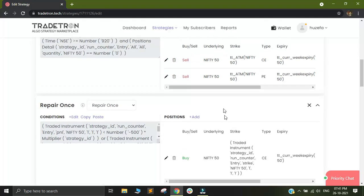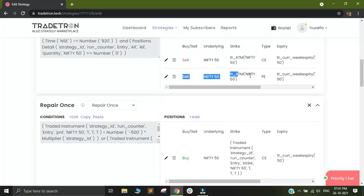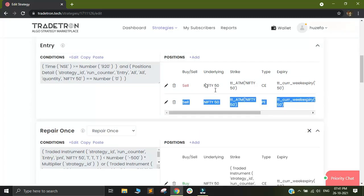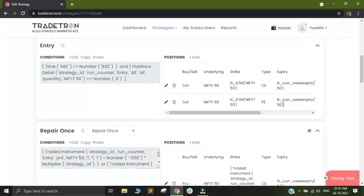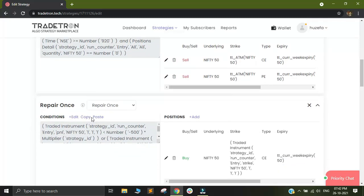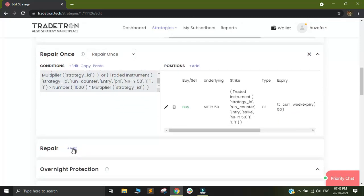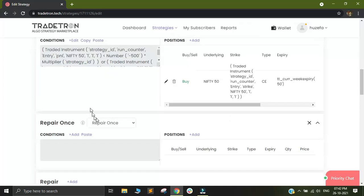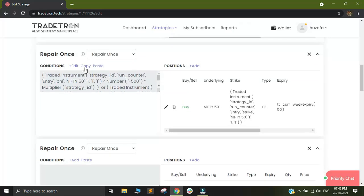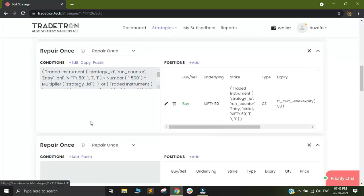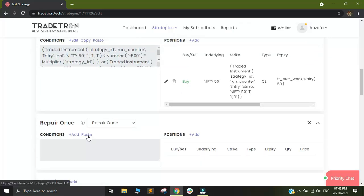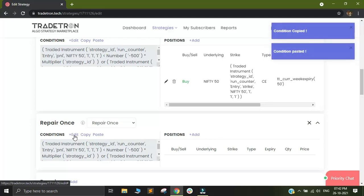Now I want to build my target and stop loss for the put leg and my put leg is the second instrument in the entry condition. So since I want to fetch this particular instrument, I will now add one more repair condition. So I'll click on add. And I will simply copy and paste these conditions that I had already generated. And I will click on edit.